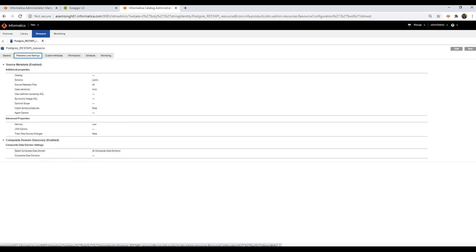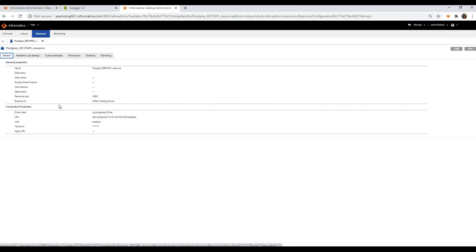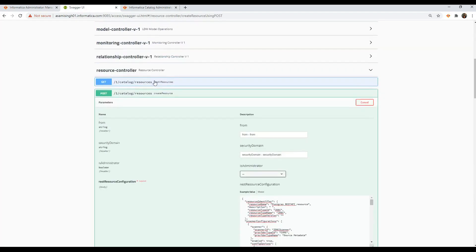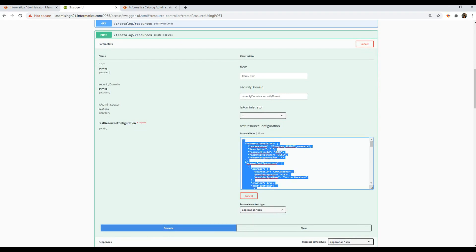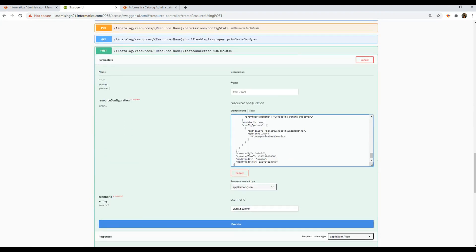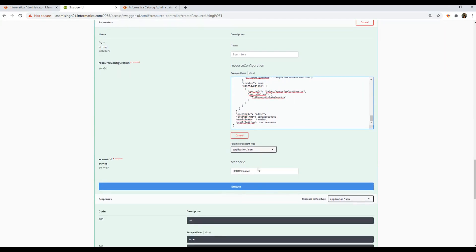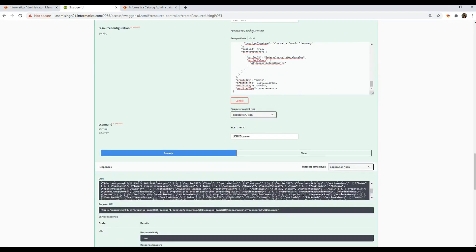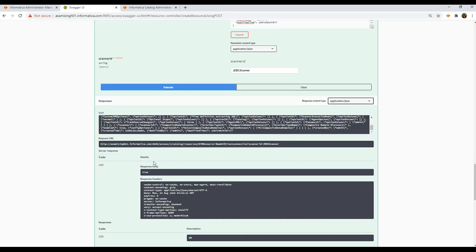Now I could either test the connection from the catalog UI, or I can go to Swagger, copy my create request, and use it here to test the connection. This is also present under the resource controller heading. I've given the scanner ID as JDBC scanner and I'll execute now. This results in a response body of "true," which means that the test connection is valid.